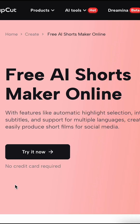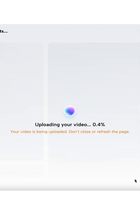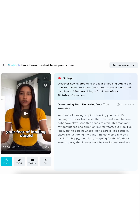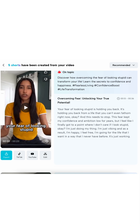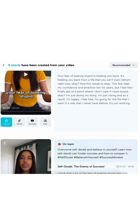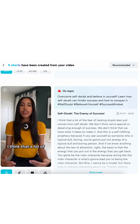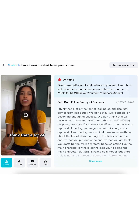I'm going to open the AI Shorts Editor in my browser and then upload my full episode. Press the convert button and let CapCut's AI create customized clips from your podcast.